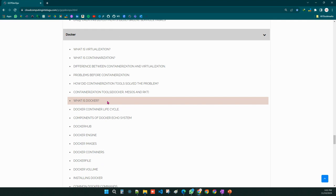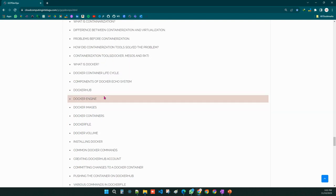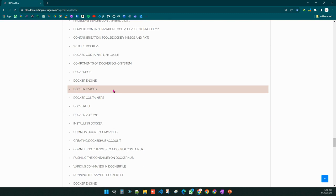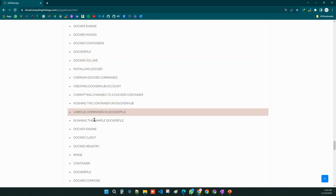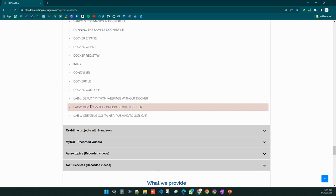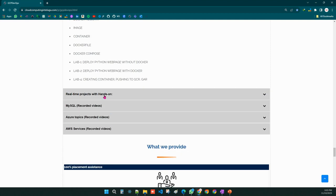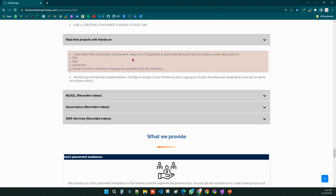Next is Docker. We will cover Docker concepts, Docker lifecycle steps, Docker engine, Docker components, Docker images, and custom Dockerfiles. Each and every concept will be covered both theoretically and practically, and we also have lab sessions for Docker.